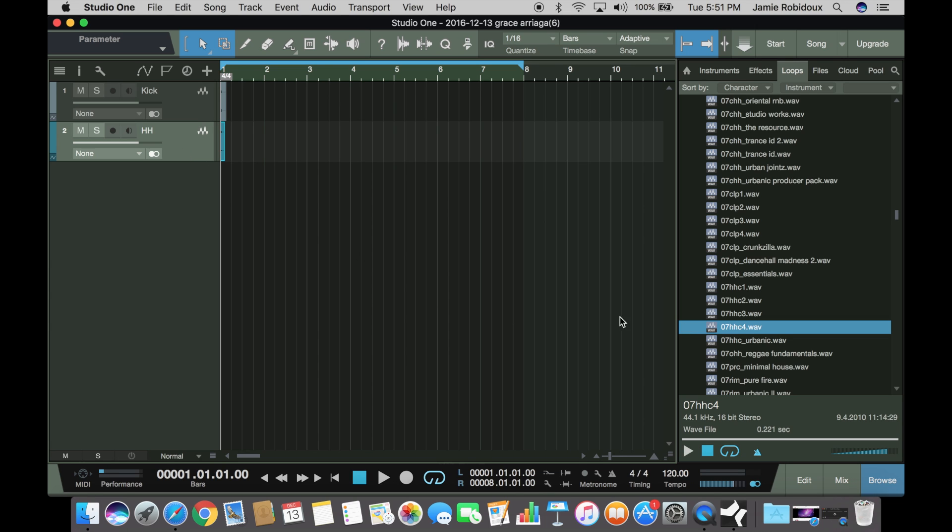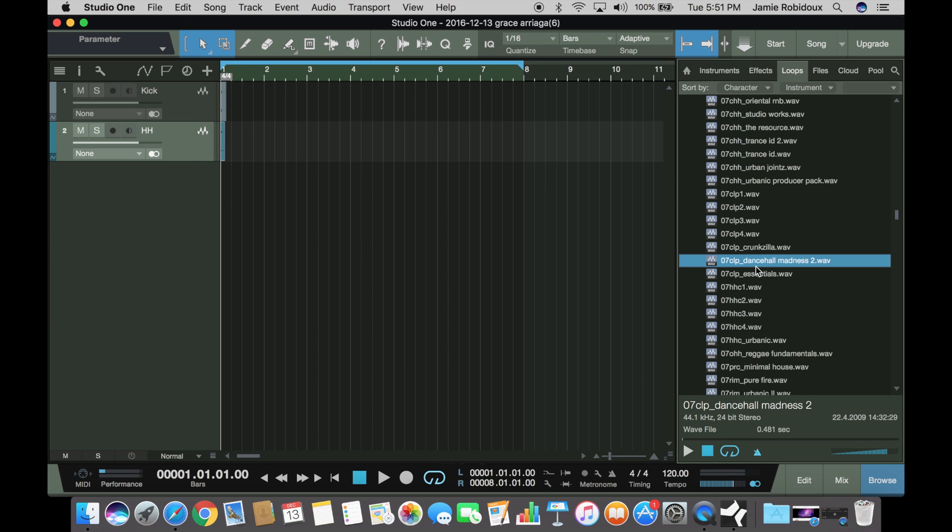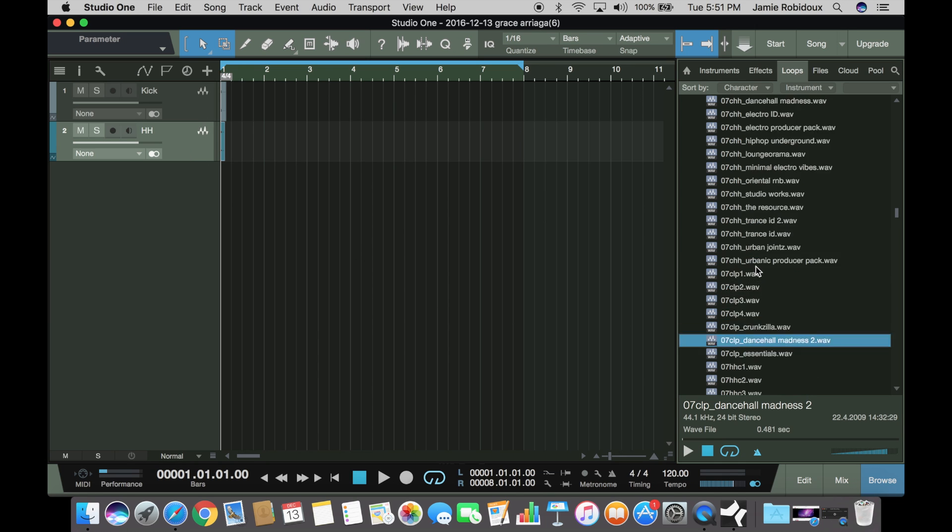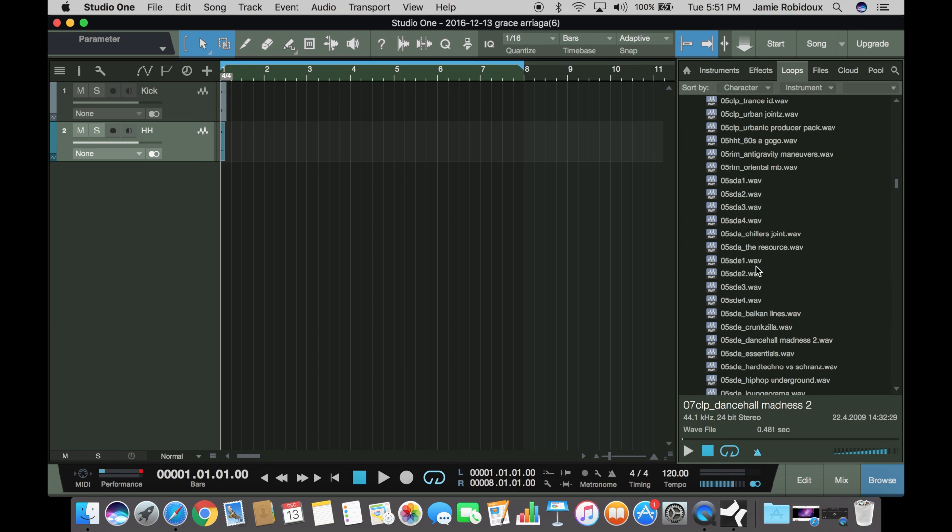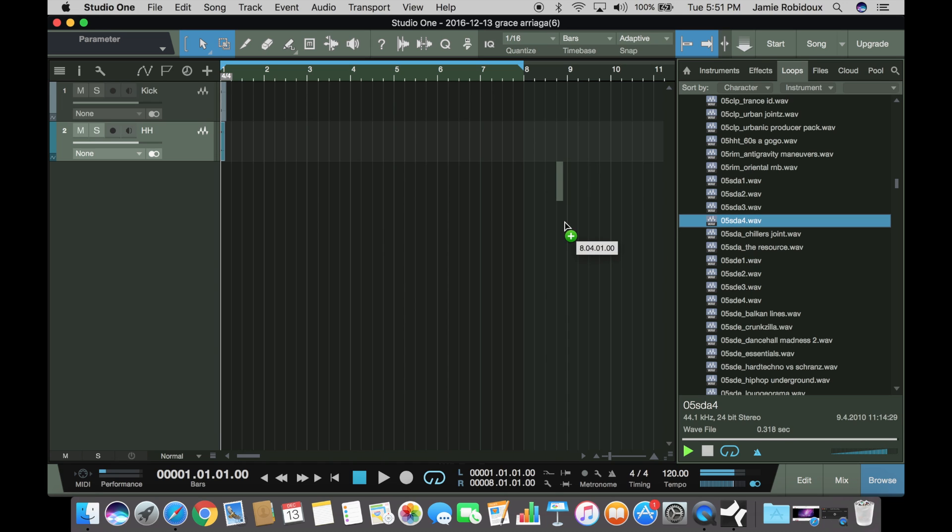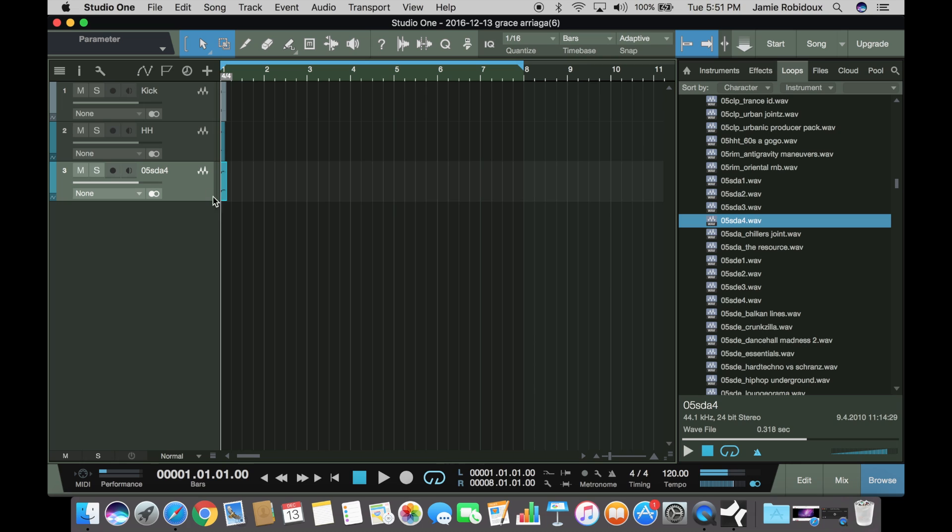So we got a drum, bass, and a hi-hat. Let's add a snare. Let's see. There's a good snare. Alright. So you drag it over there. You can rename that one too if you want.